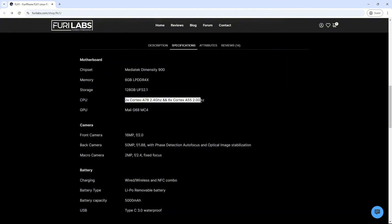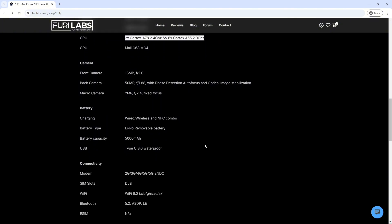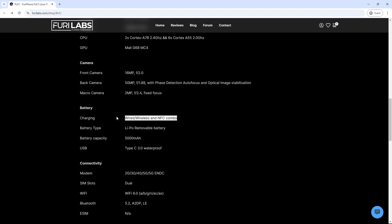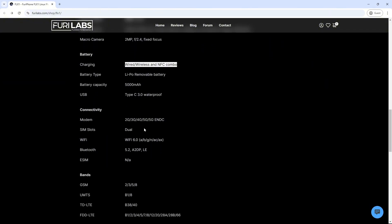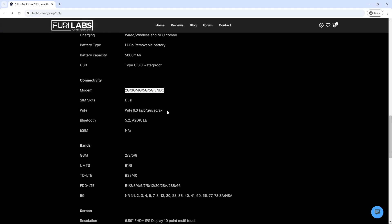Camera System: Rear Camera - A 50MP main sensor with optical image stabilization. Macro Camera - A 2MP sensor for close-up photography. Front Camera - A 16MP sensor for selfies and video calls.